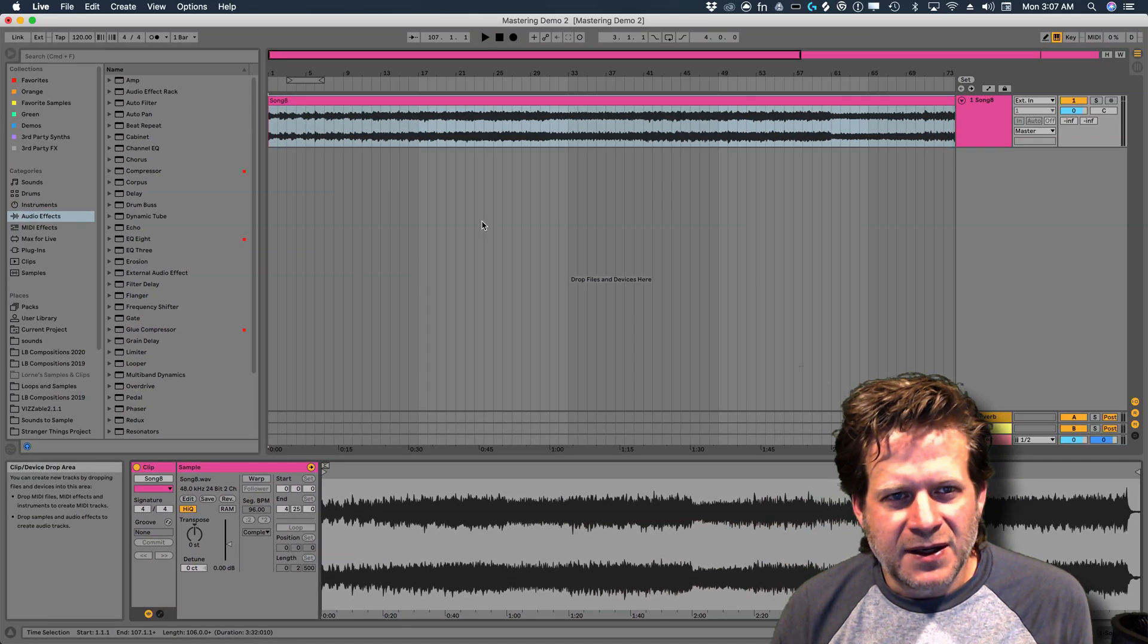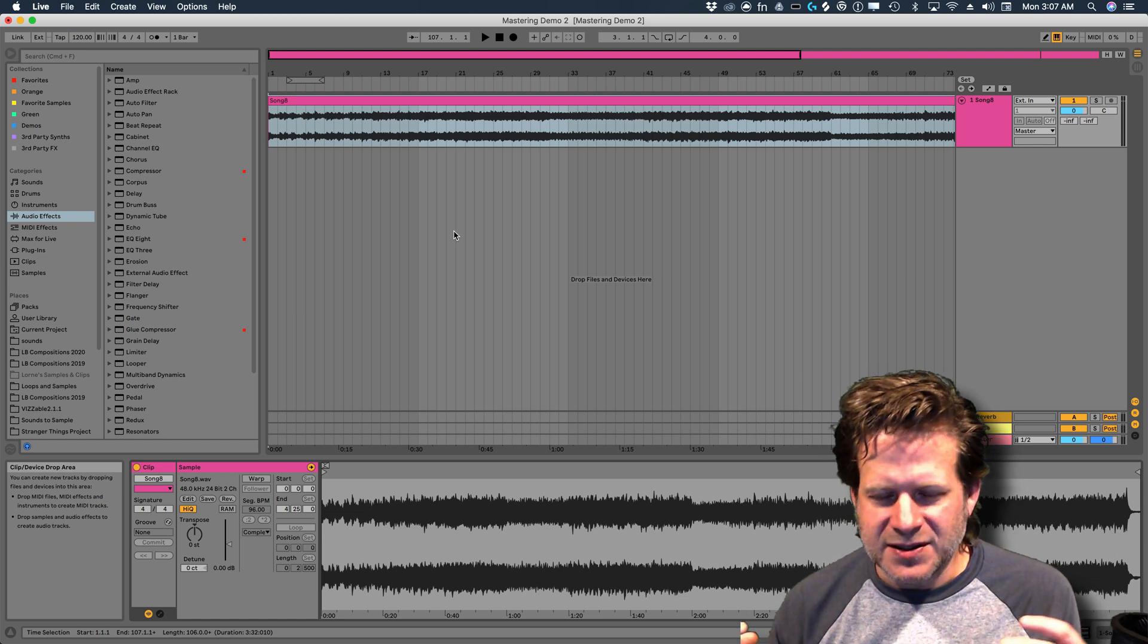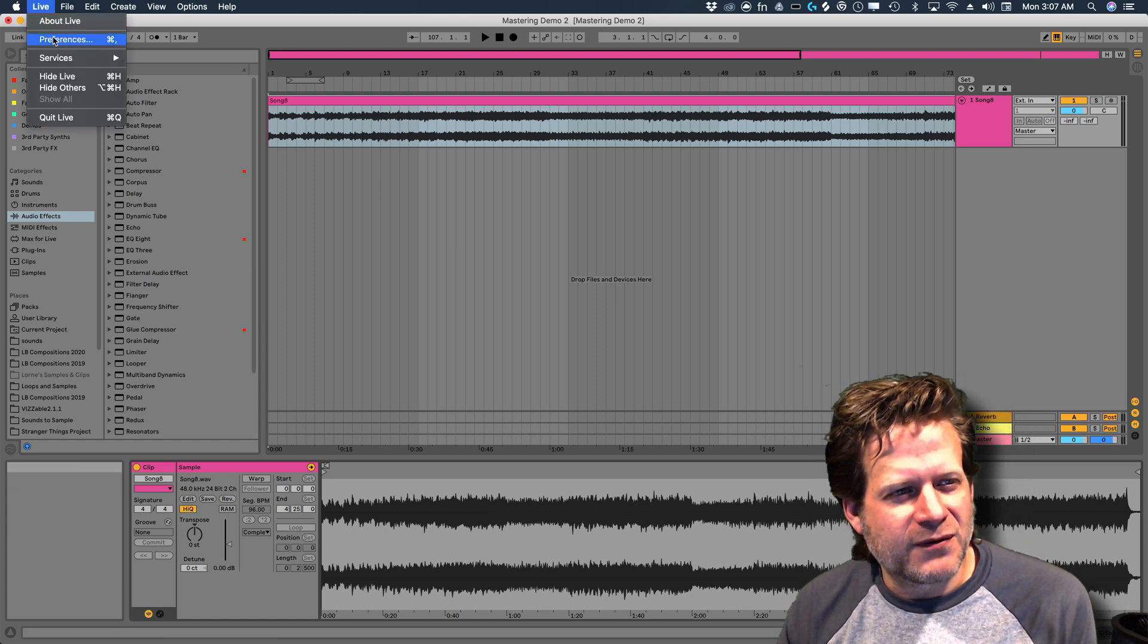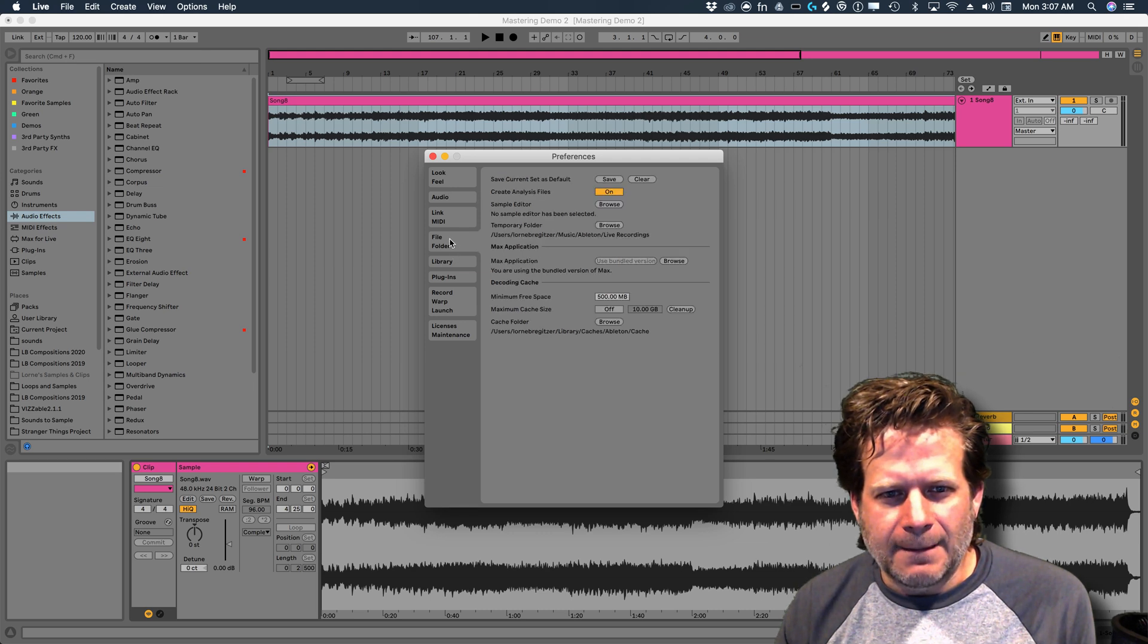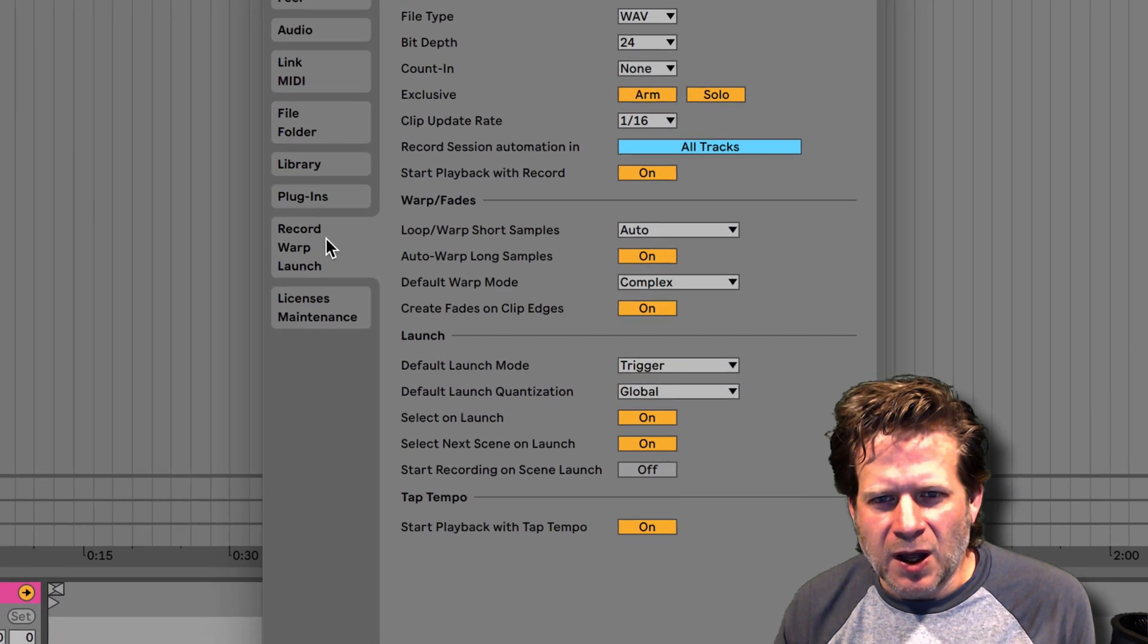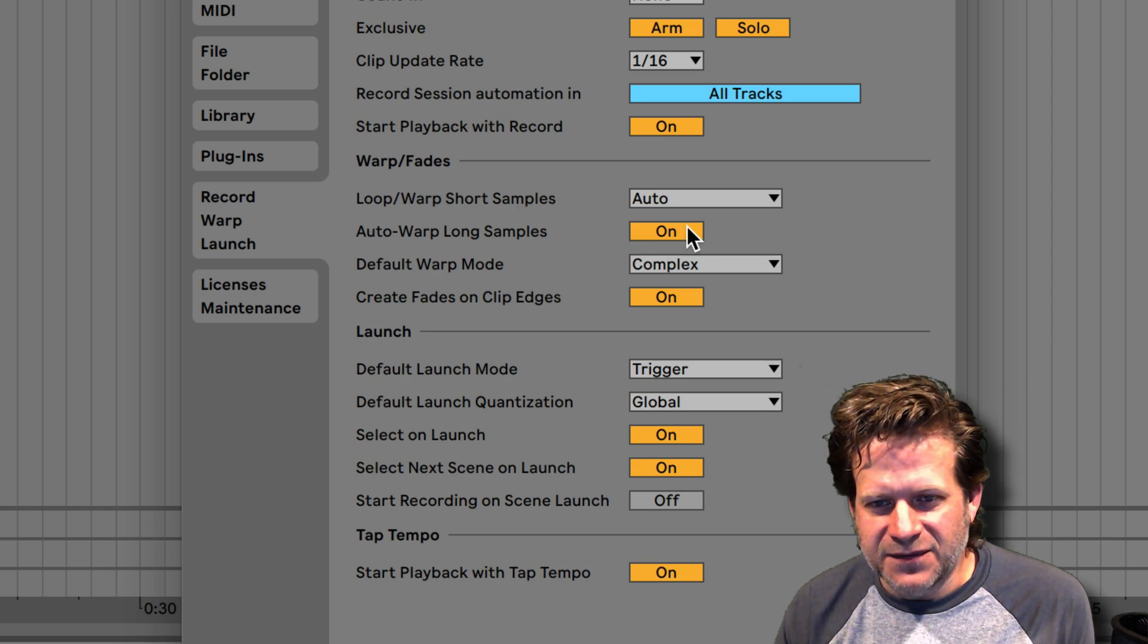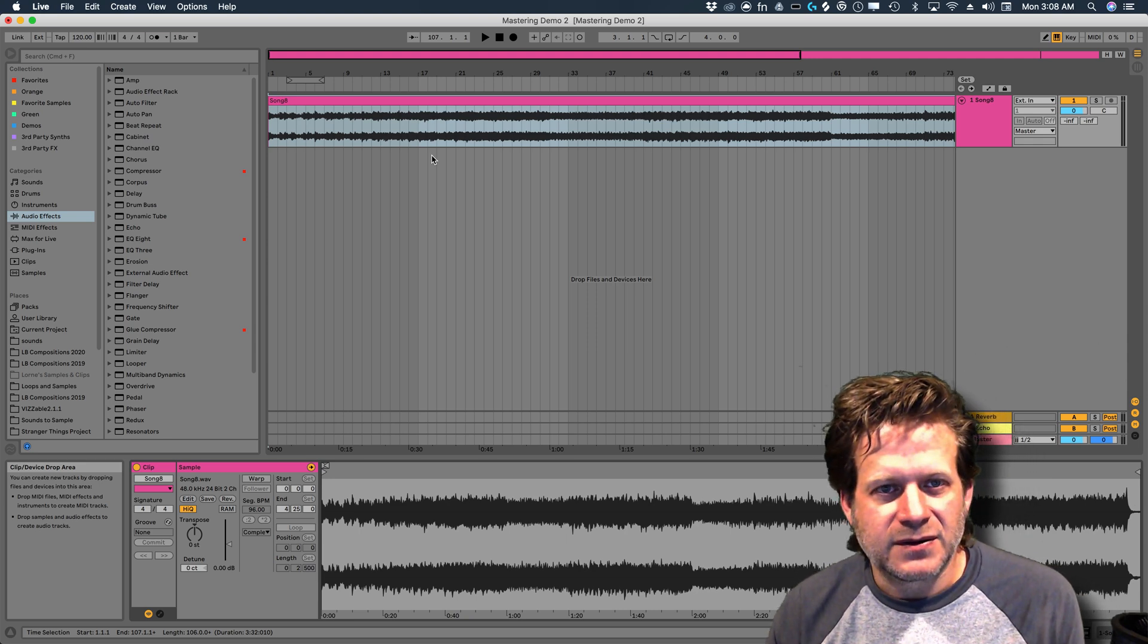So that turned off, now I don't have to worry about any artifacts from warping, and it's going to play back at the right tempo. One thing you can do to prevent this in the future is to go into preferences in Ableton Live, and then under record warp launch, I can turn this auto warp long samples off. So now I won't ever do that again when I'm importing entire songs into Ableton Live.